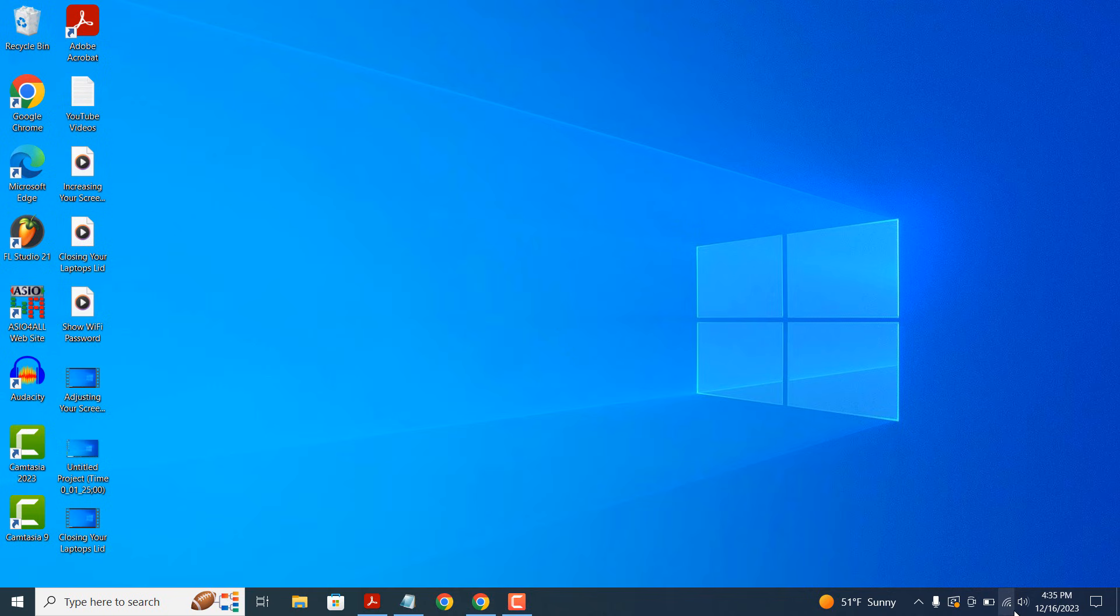To get started, right-click on the Wi-Fi symbol on the bottom right of the start bar and click on the Open Network and Internet Settings option.